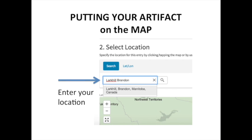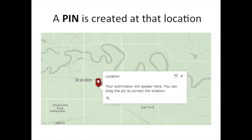Then the last thing you need to do is use the search tool to find a location for your artifact. If you enter the name of your neighborhood, the address of your school, or a street address of a specific building into the map search tool, the system will automatically create a red pin on the map of the location that you've given.